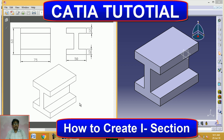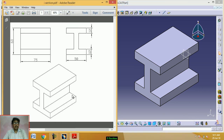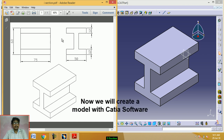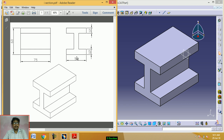Hello students. This is the isometric view of an eye section. This is the orthographic view of the eye section. This is the front view. This is the side view.